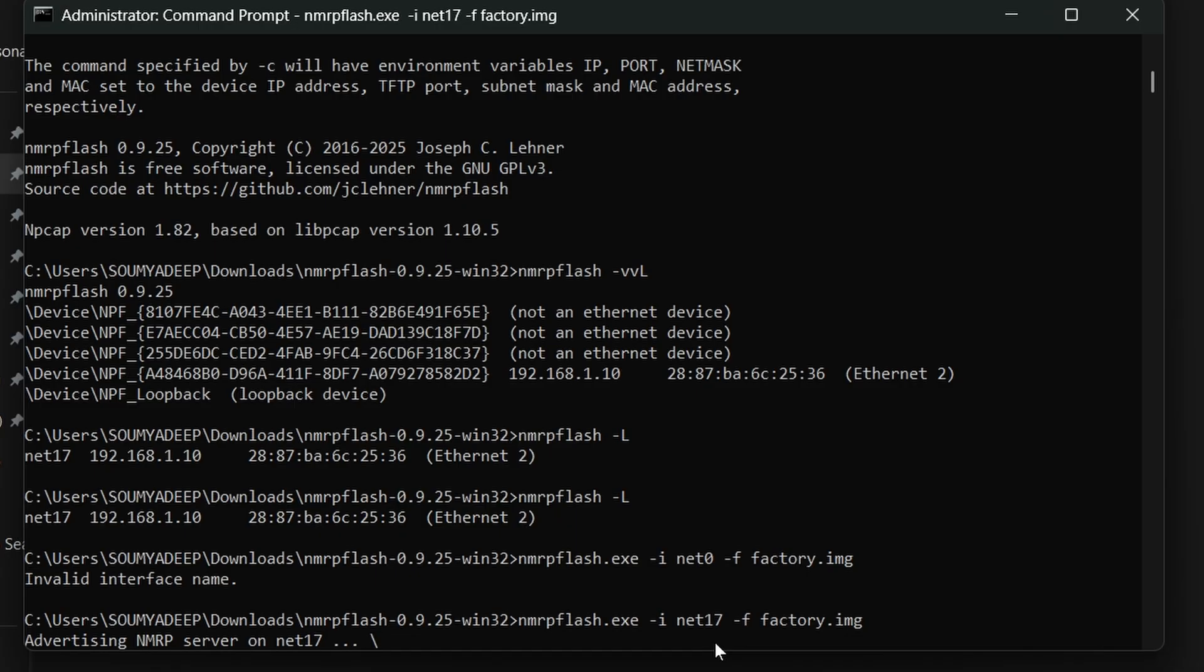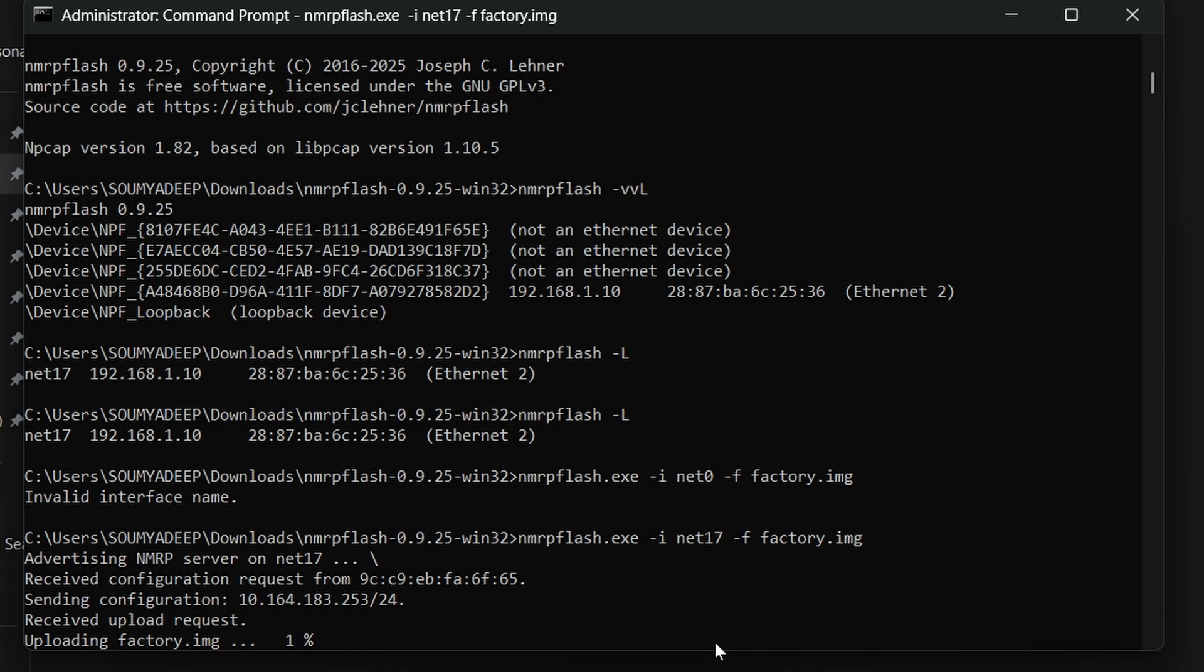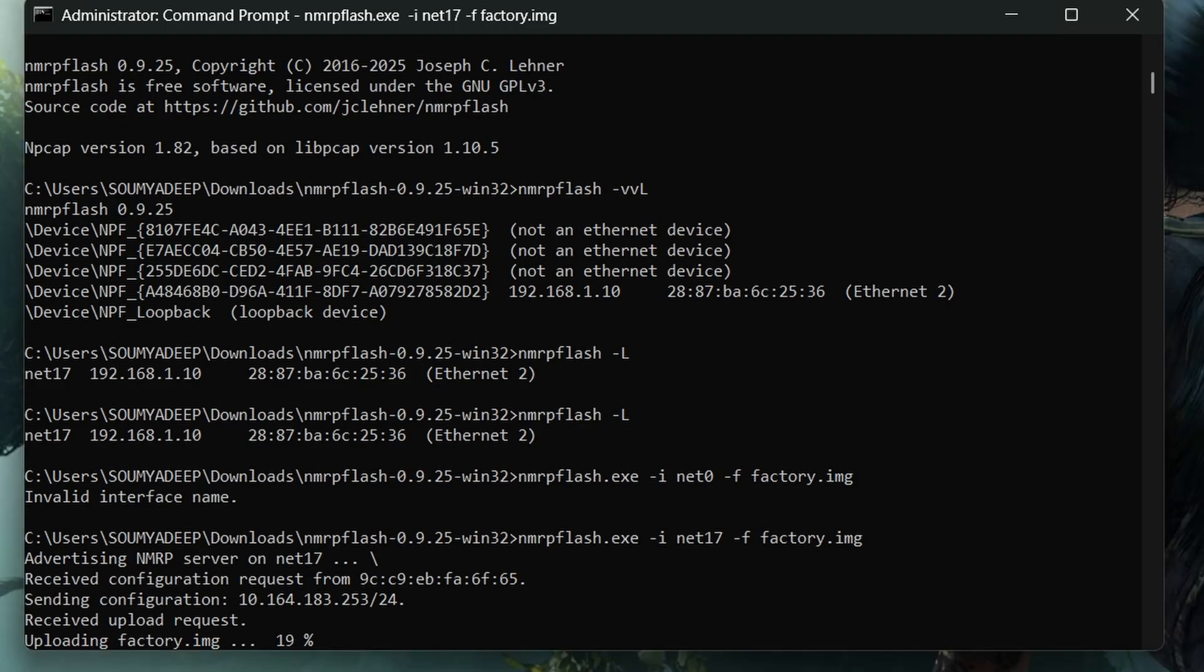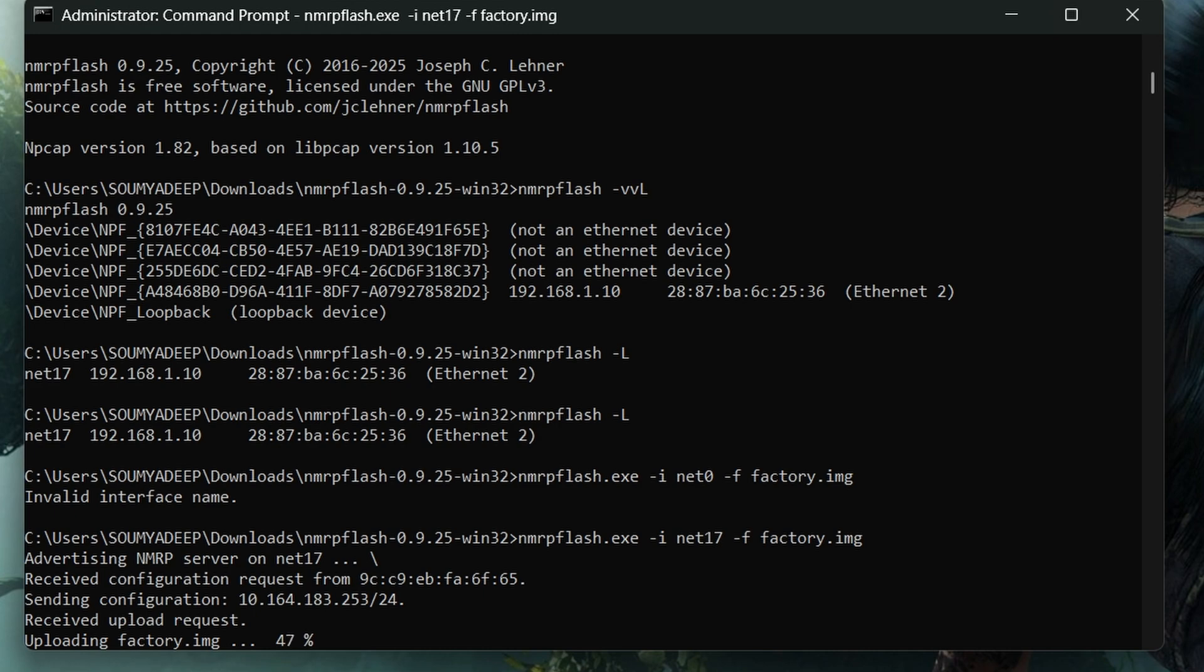Open a command prompt window, then enter 'nmrpflash' space hyphen capital L - the case is very important. It will return the interface address of your ethernet. For me, it's net17. Now write nmrpflash.exe hyphen i space net17 hyphen f space factory.img. You can specify the file name - whatever file name you have given for your stock firmware that you downloaded from the Netgear website.